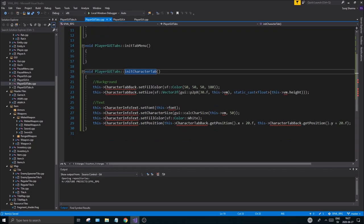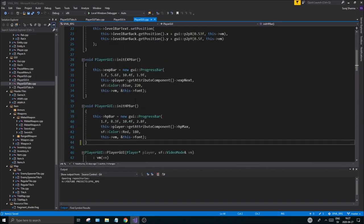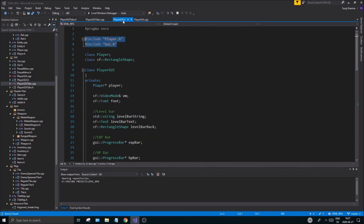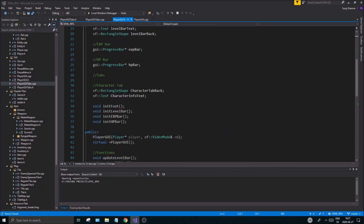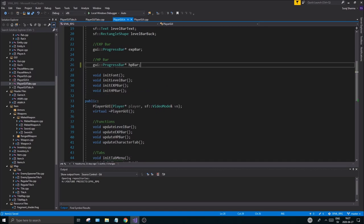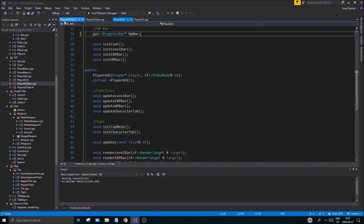Once those two function headers are in, everything will be fine. We don't have the member variables in yet, but we'll do this one step at a time. Go to PlayerGy.h, look under character tab, and Ctrl+A, Ctrl+X all of that — cut those two things and prepare to put them in PlayerGyTabs.